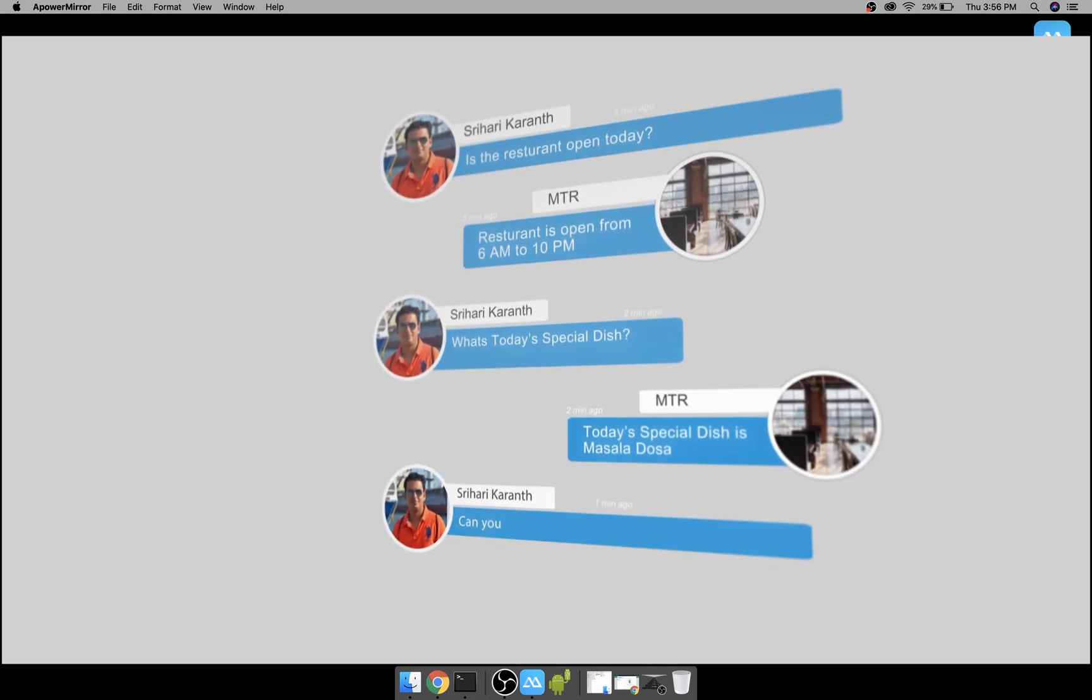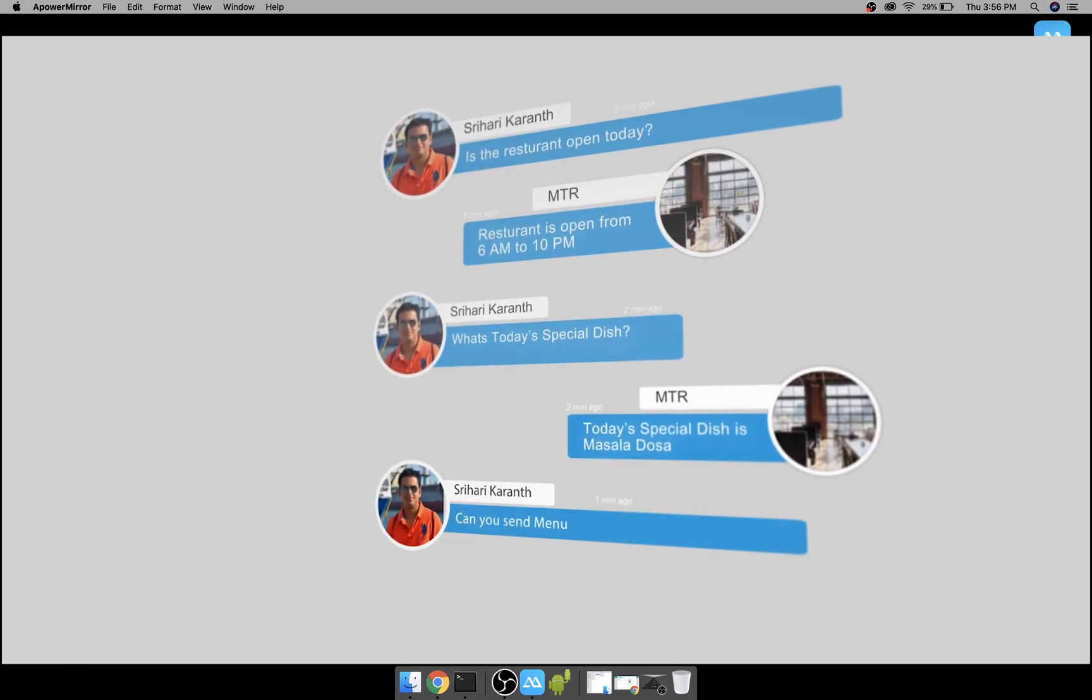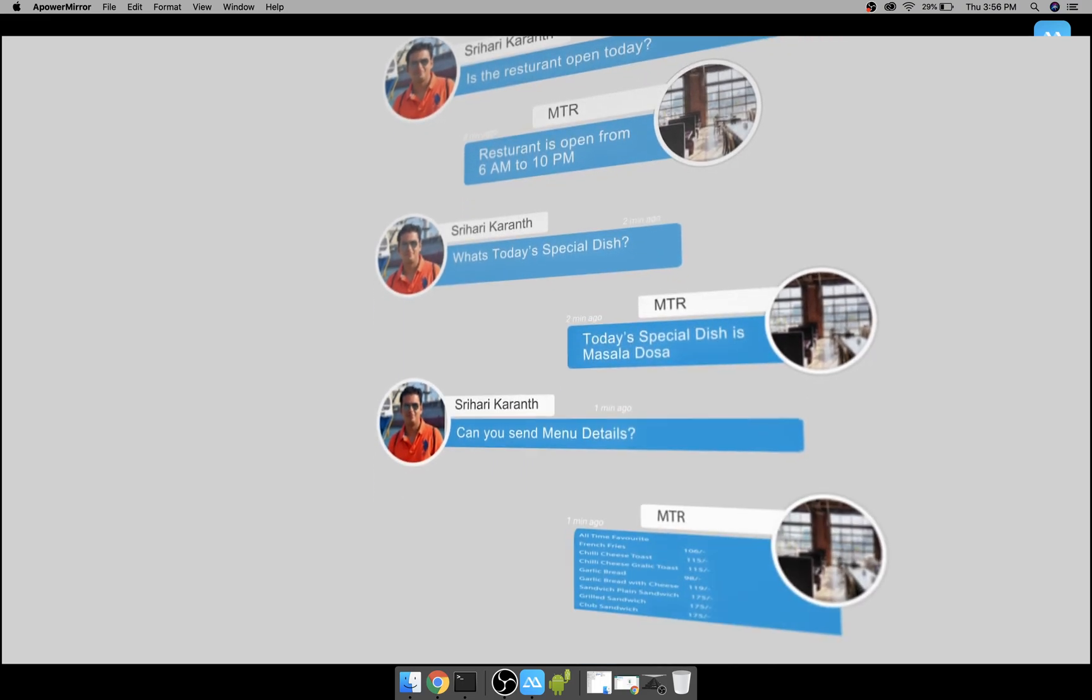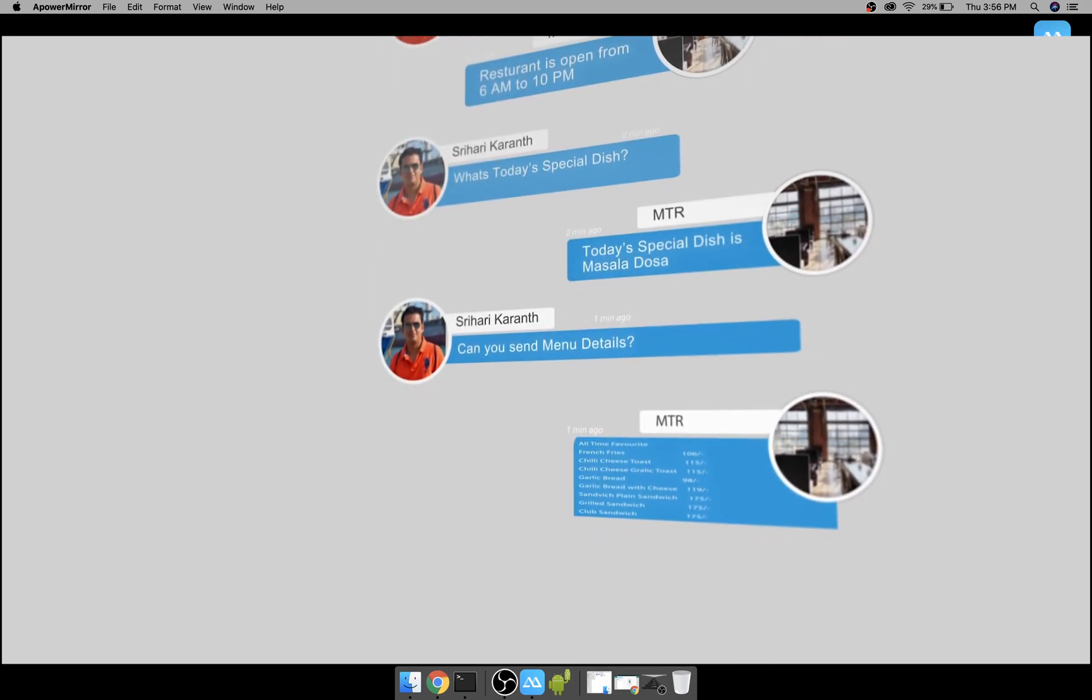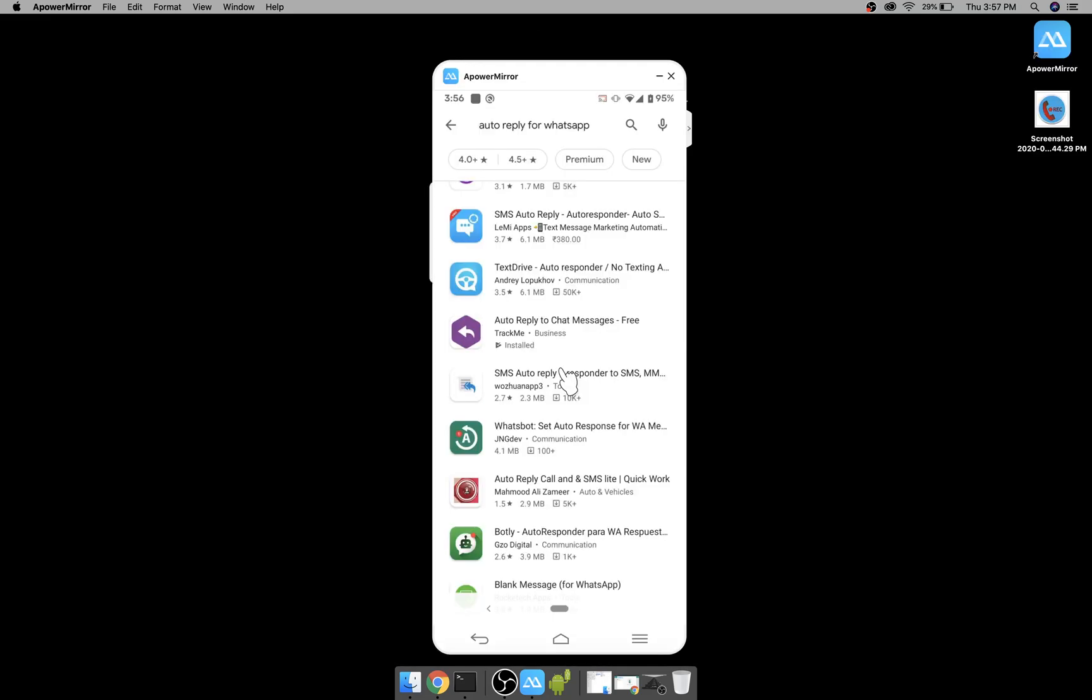You can also save answers for queries like what is today's special menu or even show the list of all menus that you have. You can even reply with a link to your website so that they get a detailed answer whenever they ask some query on WhatsApp.